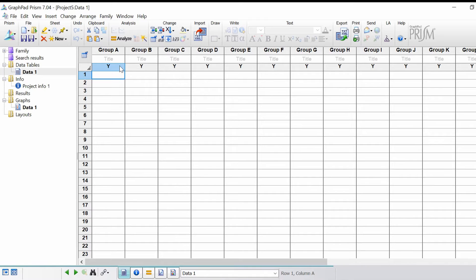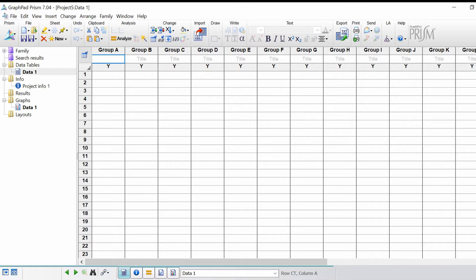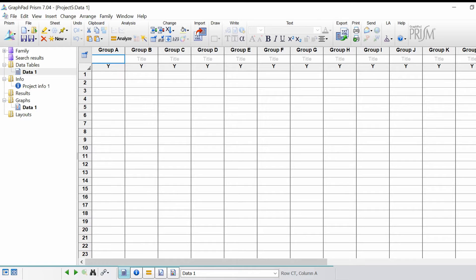I'm going to make up some data here using males and females as an example. Let's pretend we've taken a group of males and females and measured their height. Now what we want to do is see if there's any significant difference between the height of males and females.